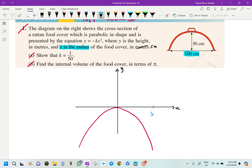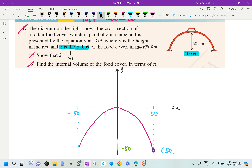Since the diameter is 100 centimeters, the radius gives us x = 50 and x = negative 50 on either side. The height is y = negative 50. So we are going to substitute one of our points — let's take the point (50, negative 50).